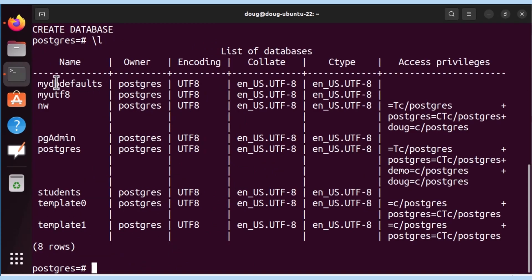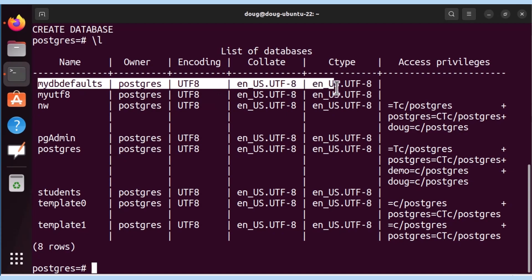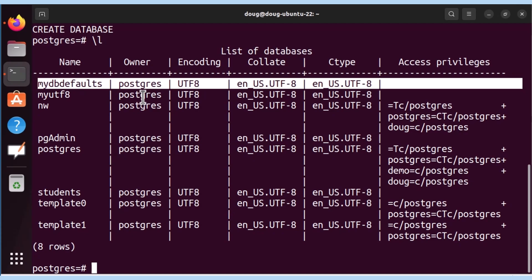And let's list the databases available. And notice, we have mydbdefaults assigned to the user owner Postgres, with a UTF encoding, the collation, and the C types there. And that is how we create databases with the default parameters.